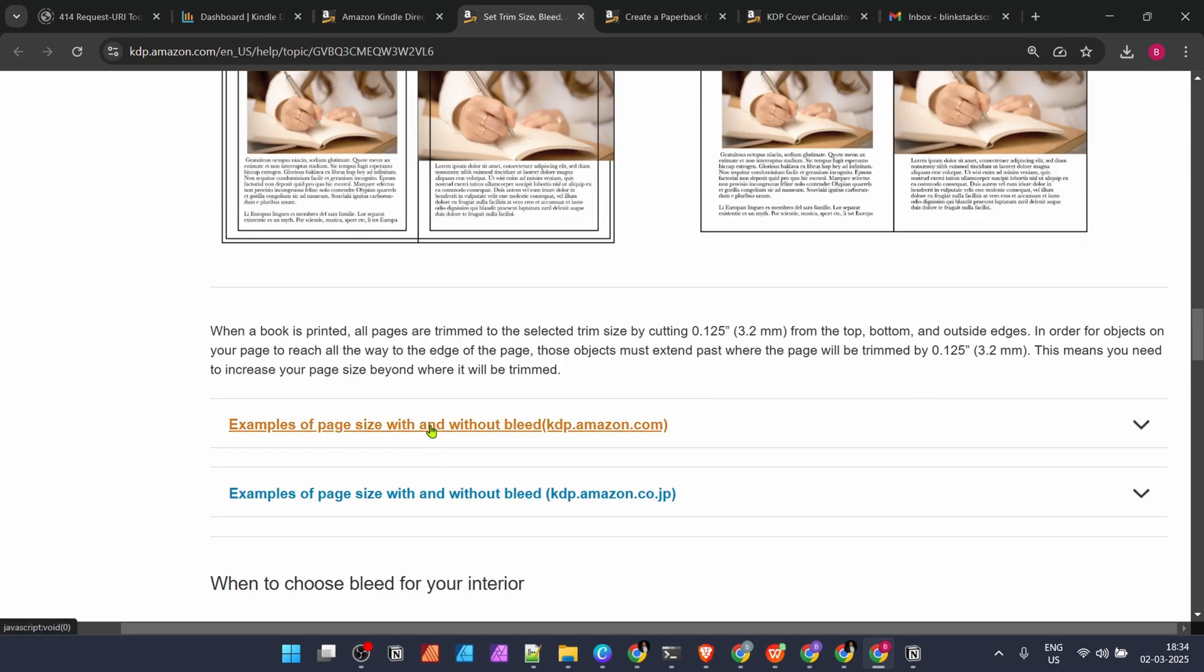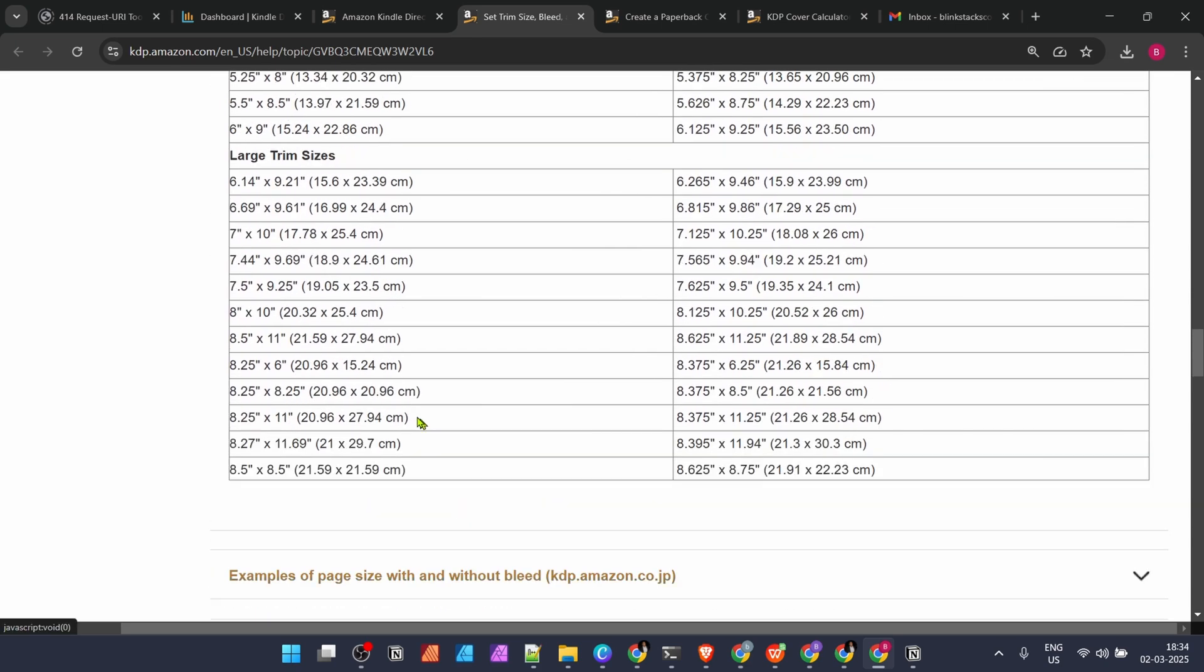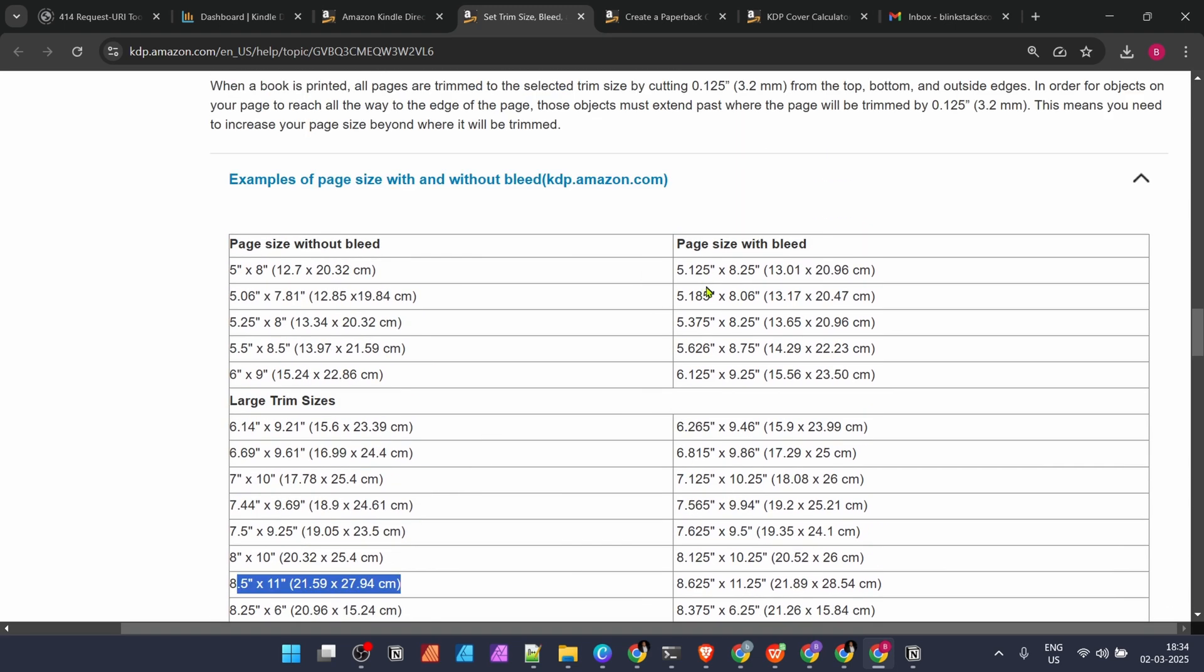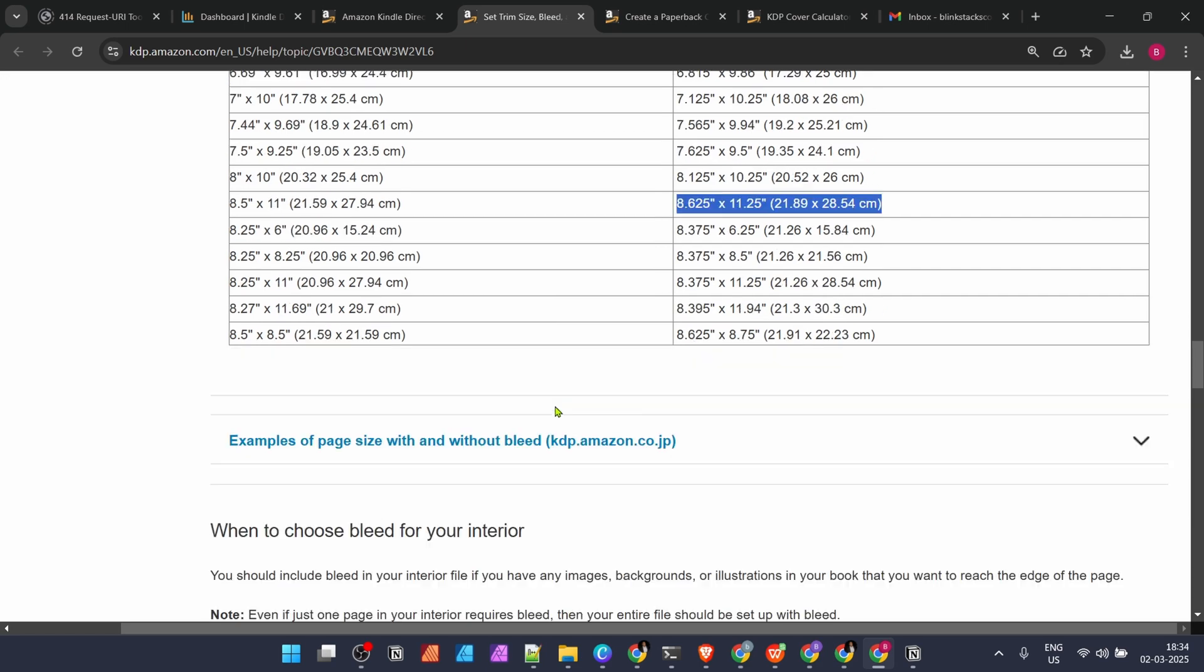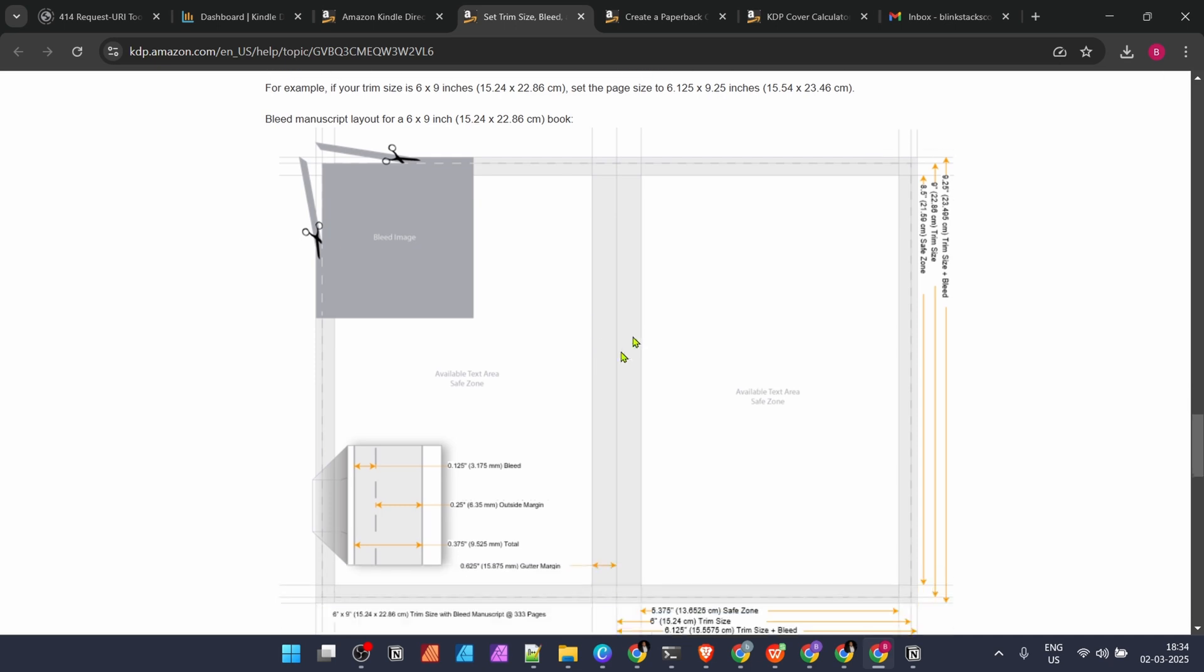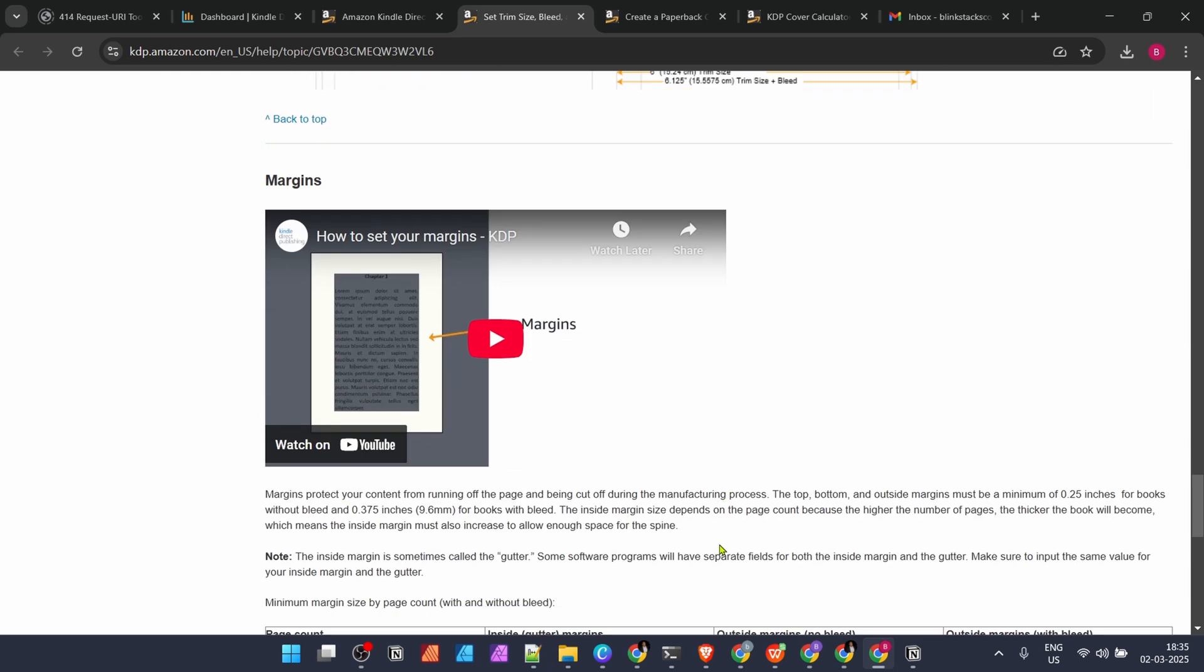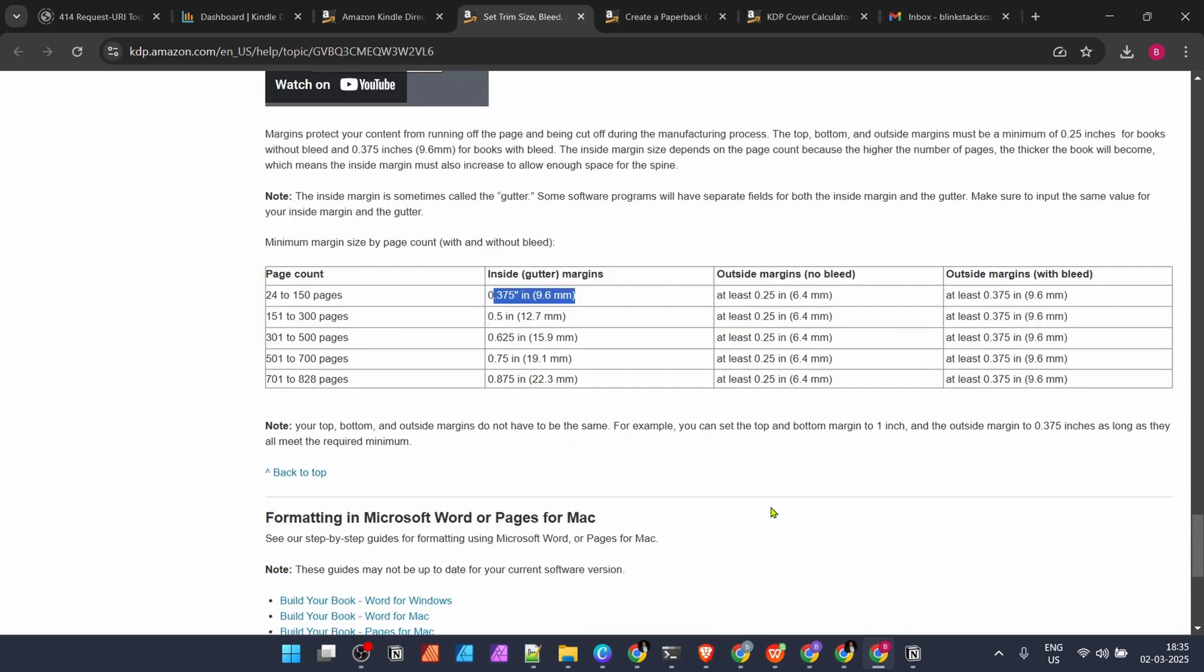Our book size is 8.5 by 11. With bleed it changes by 0.125. Our book falls into 24 to 150 pages. The inside gutter, which is this grayish part at the center, is always bigger because when we used to open textbooks we weren't able to see certain words if the binding was incorrect. This is always more compared to the outer margins—right, top, and bottom. You have to concentrate on the inner margin first, and the outer margins can be set to 0.25 all of them.